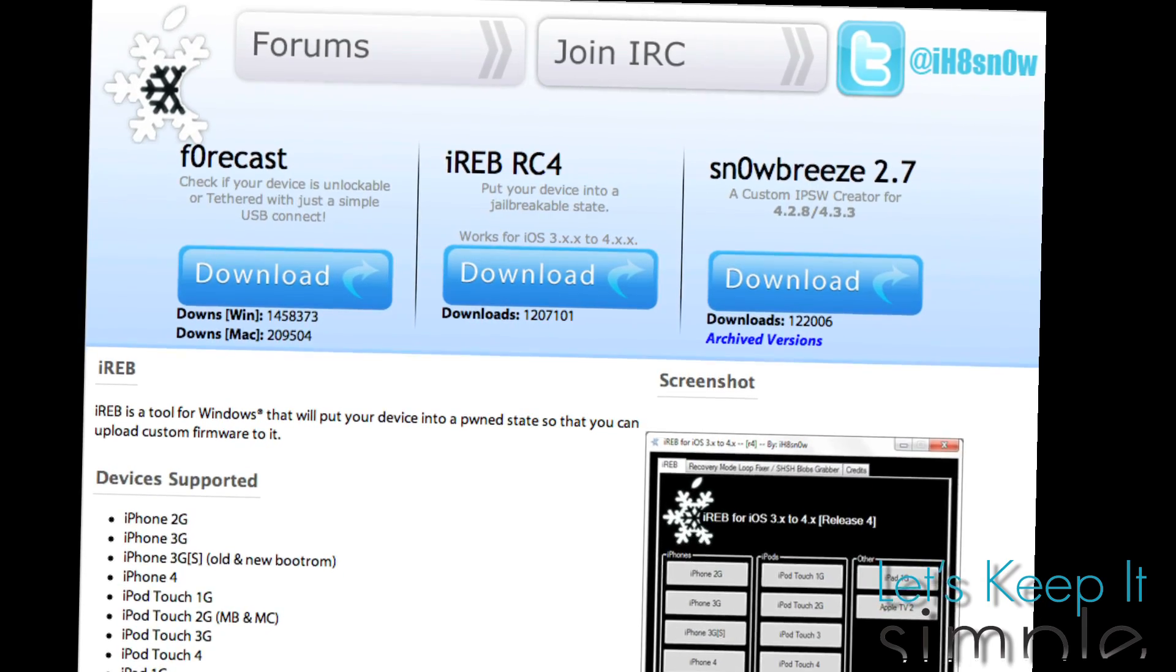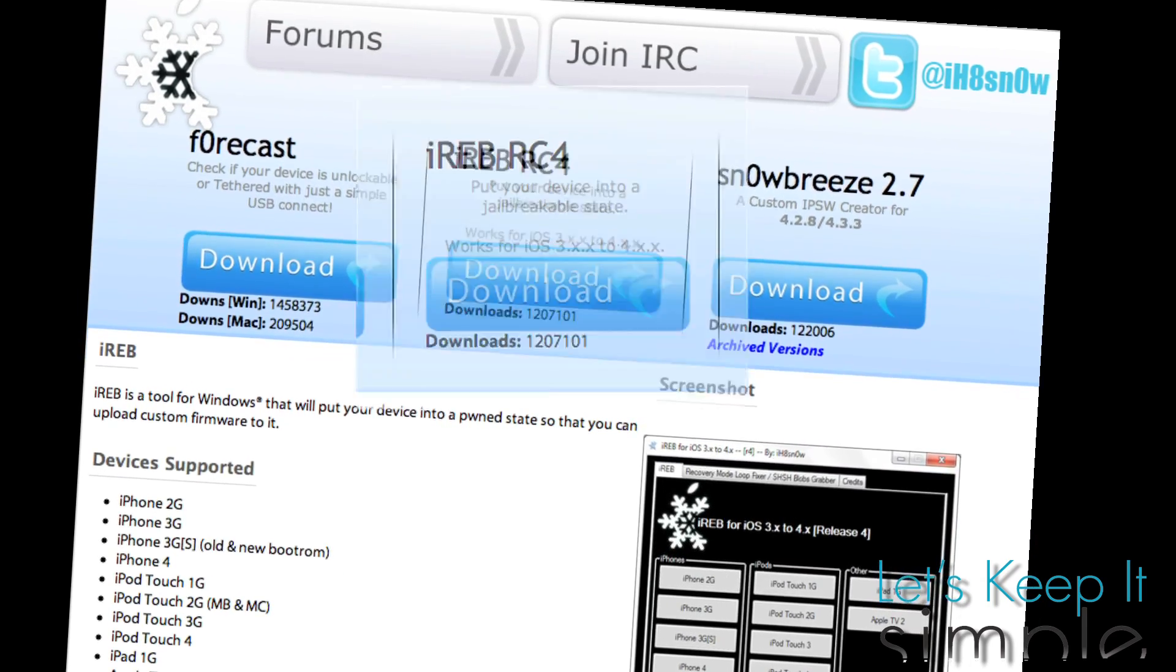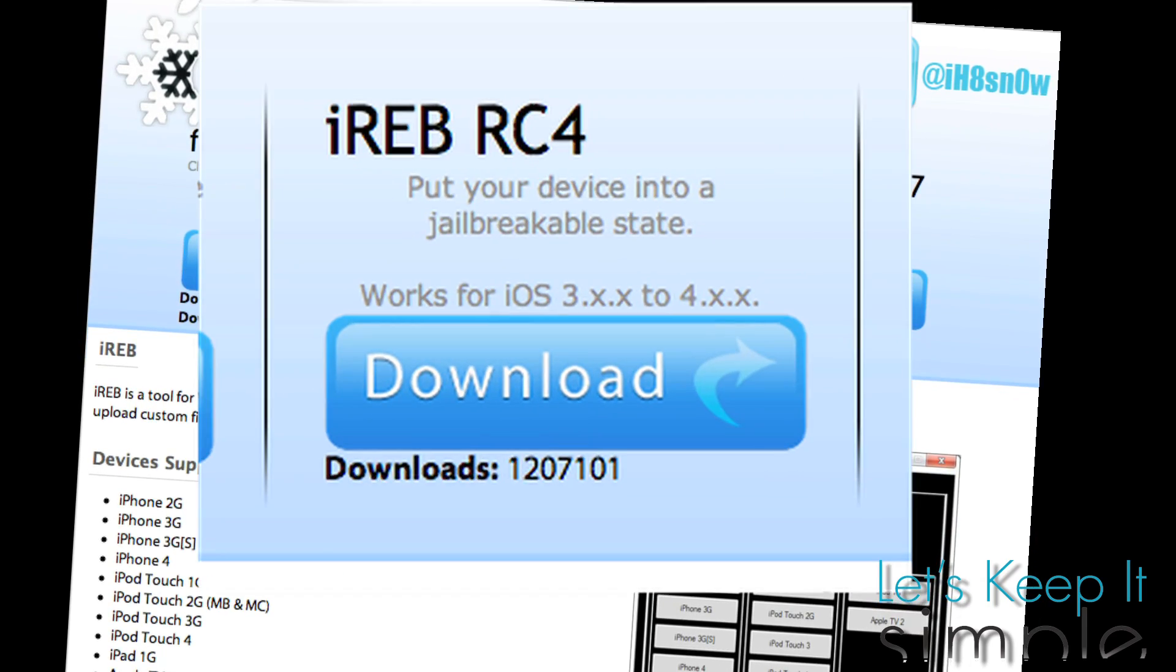If you're a Windows user, you don't need this video because iH8sn0w's iREB Tool does this for you.